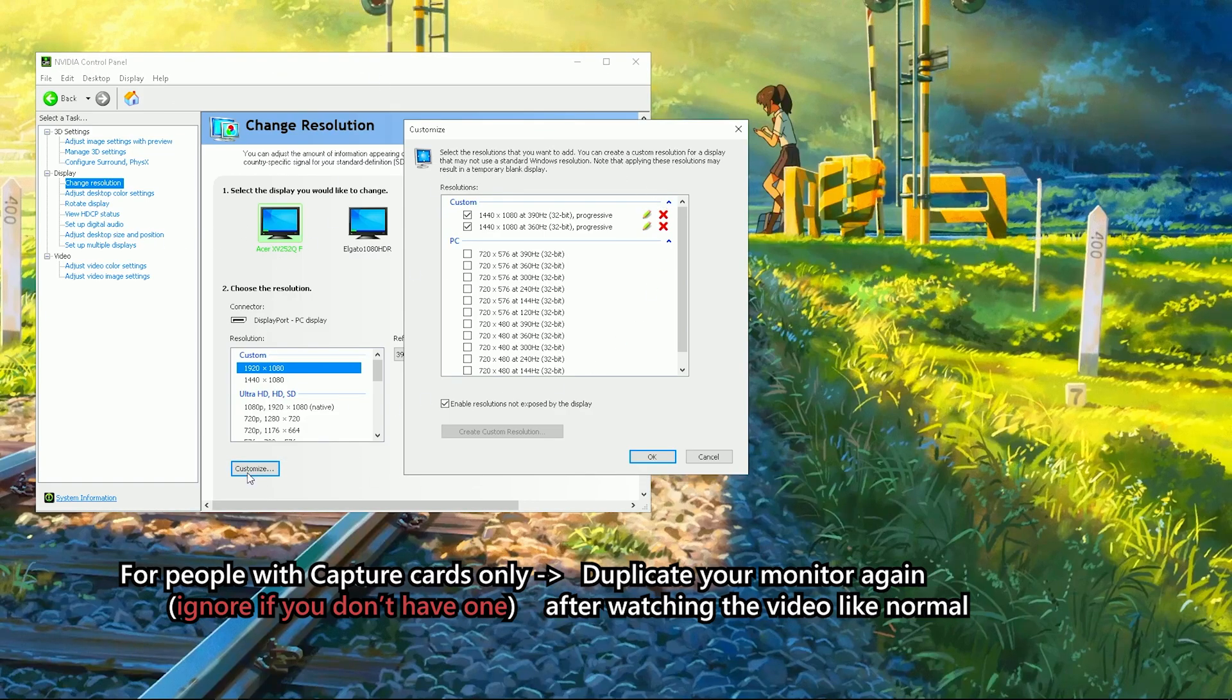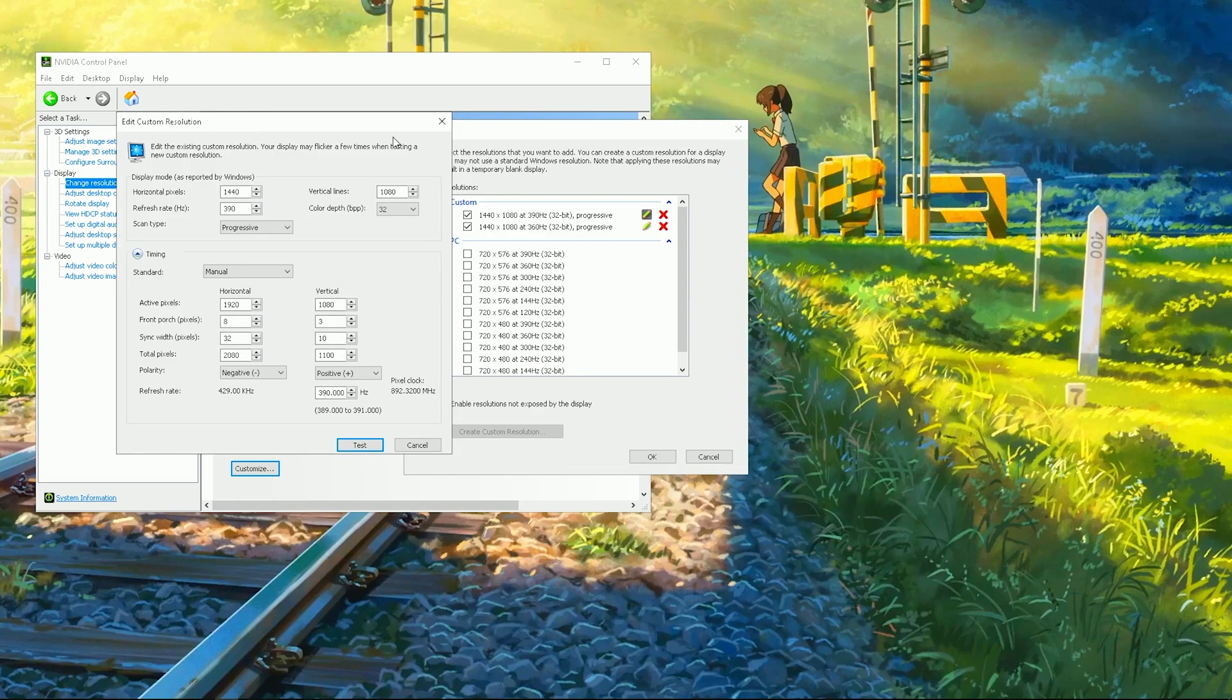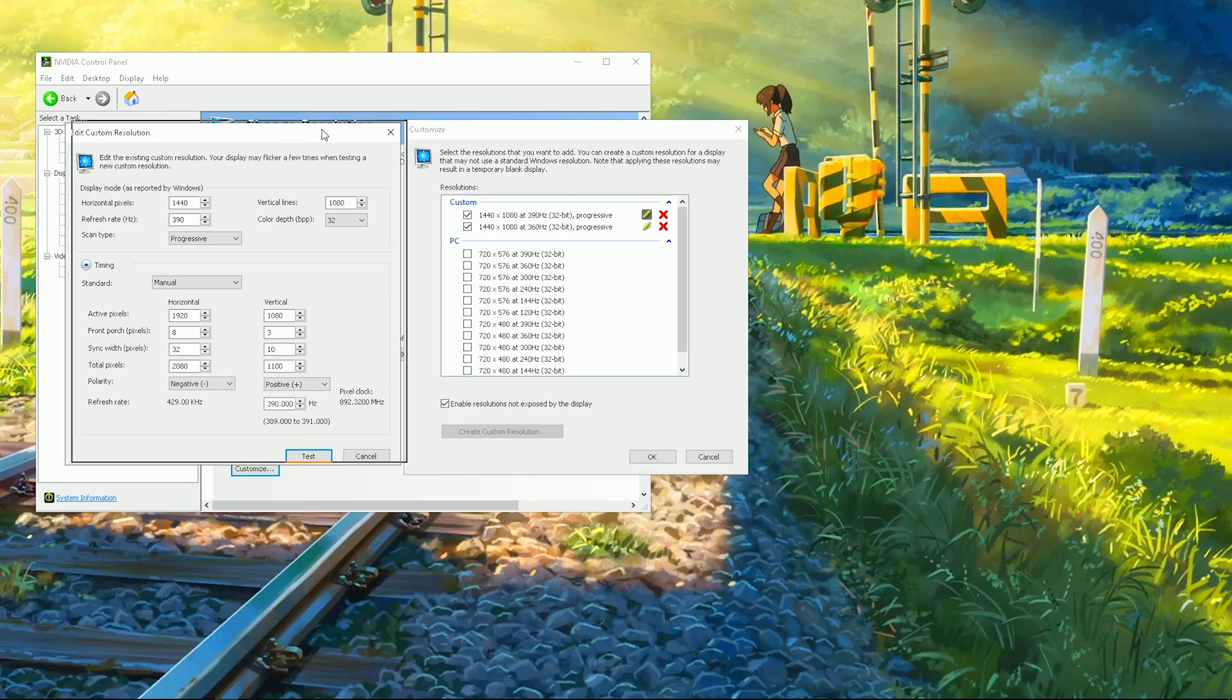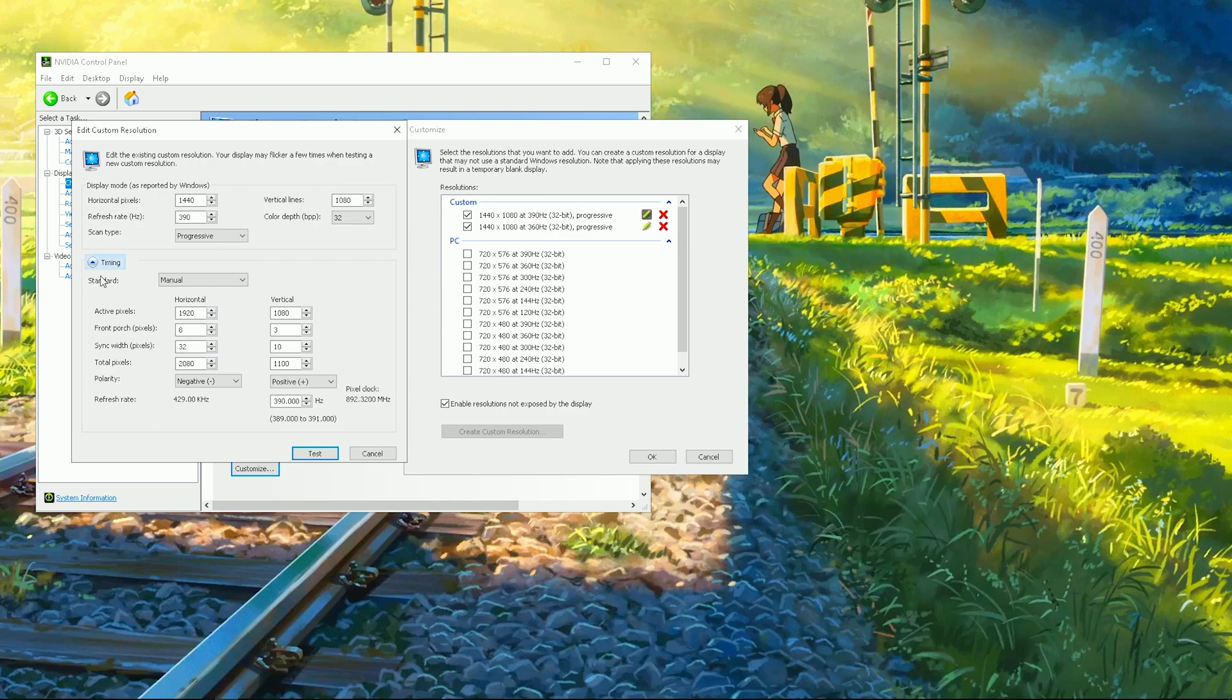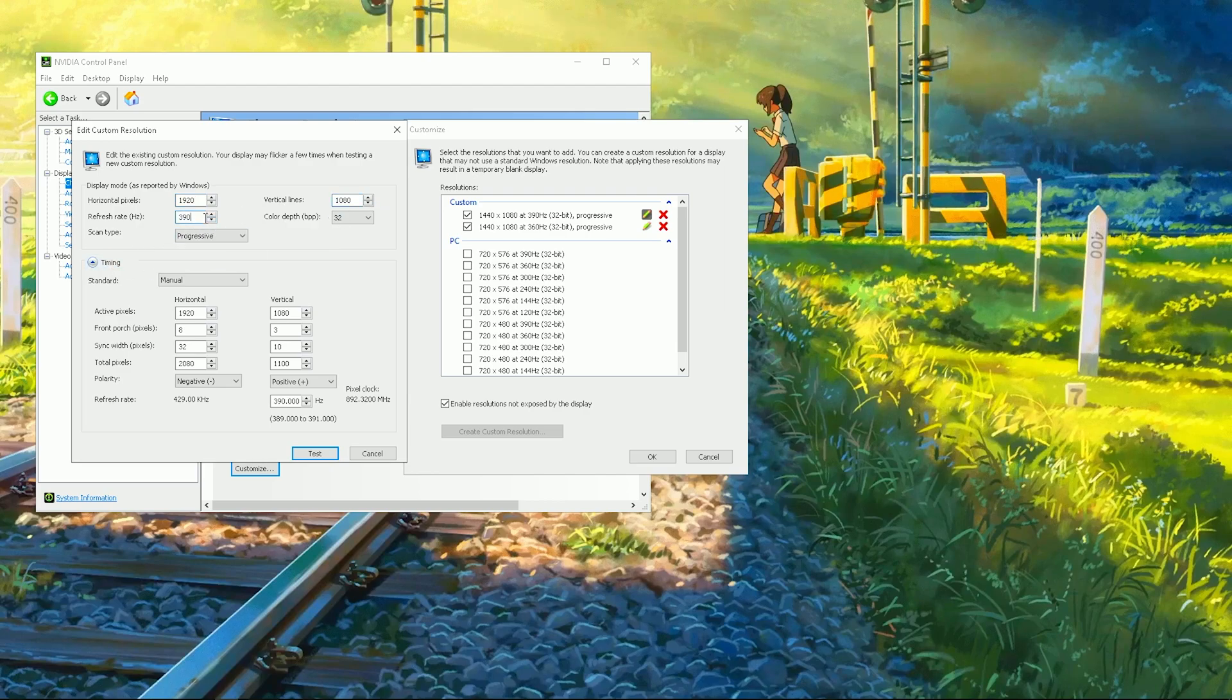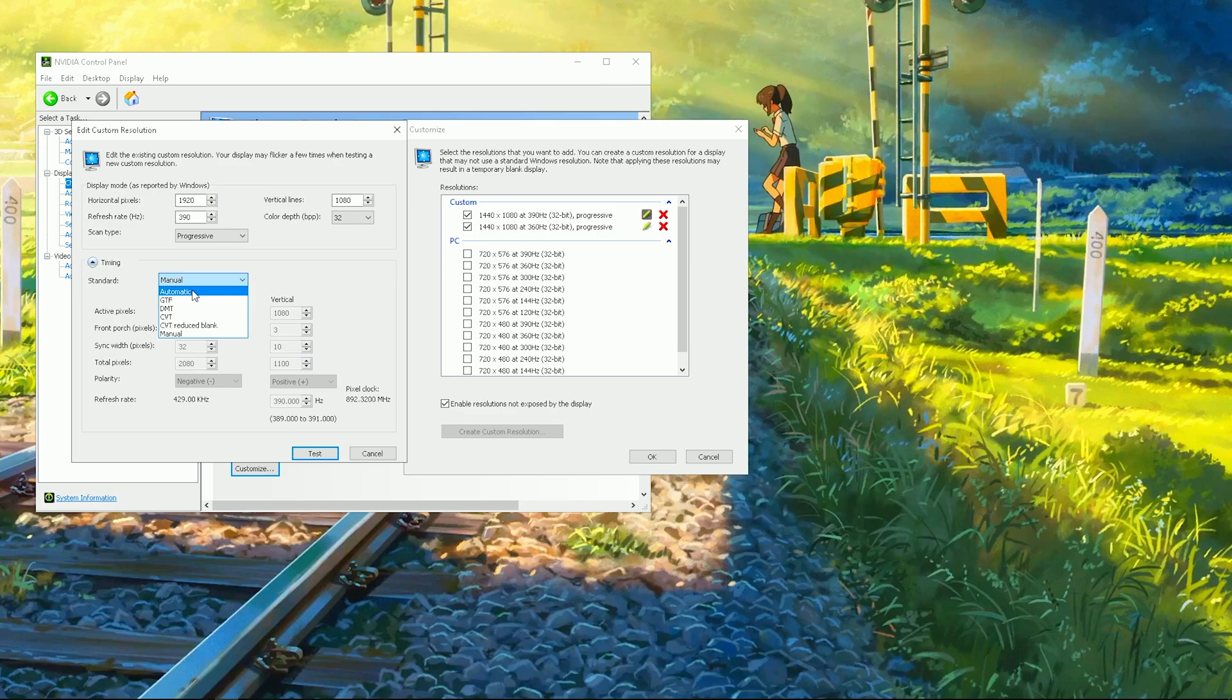If not, just go to customize. Then you're going to create a custom resolution - I'm going to edit mine, you're going to create a new one. What you want to look for is the timing here. It should all say 1920 by 1080, refresh rate 390, scan type progressive. Then in the timing field, your standard will be set to automatic - go change that to manual.